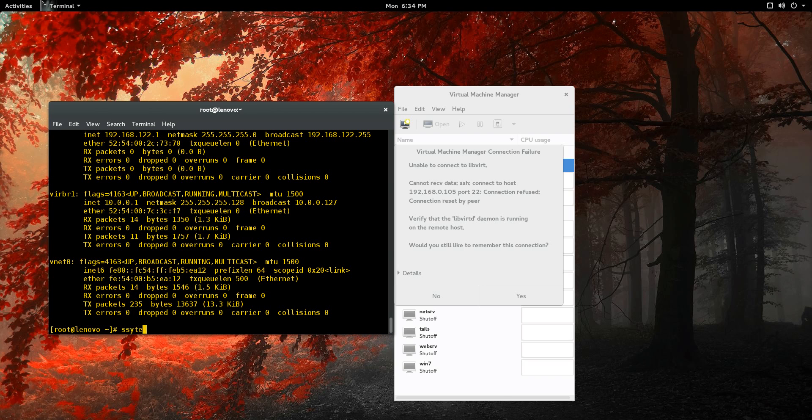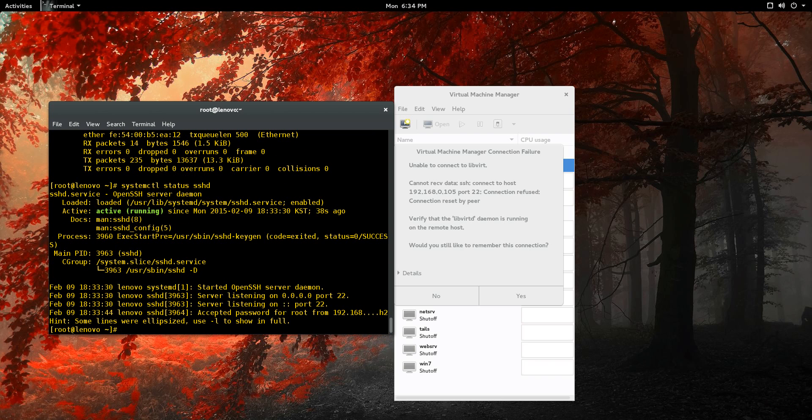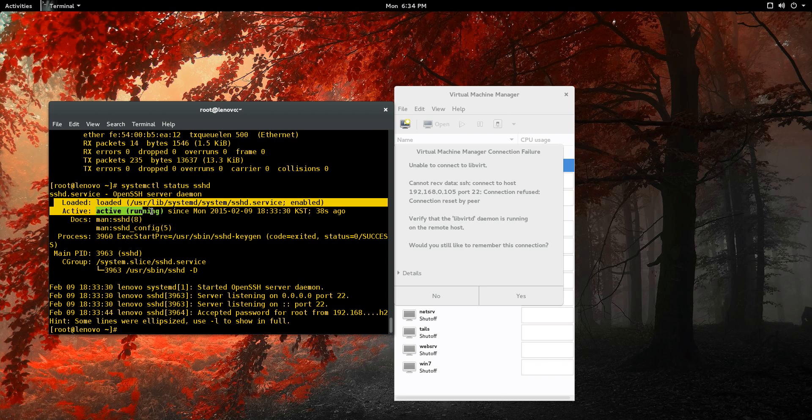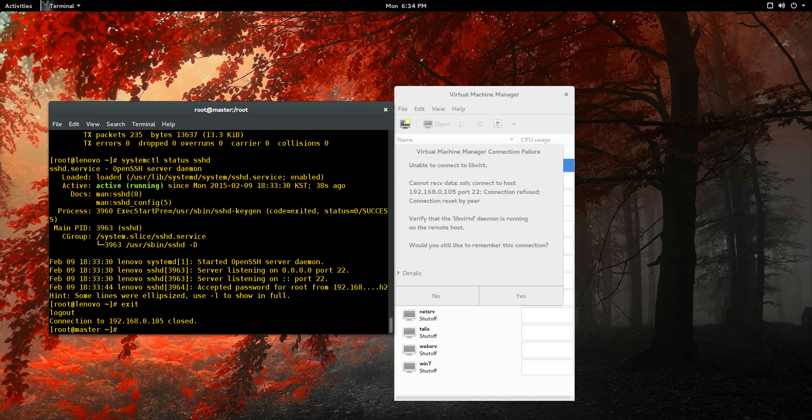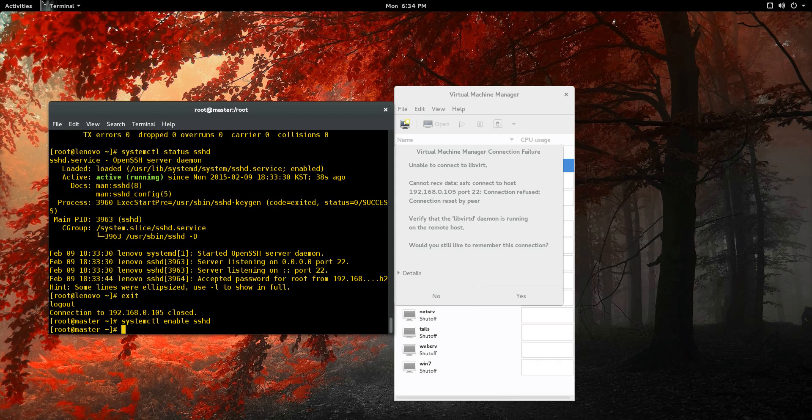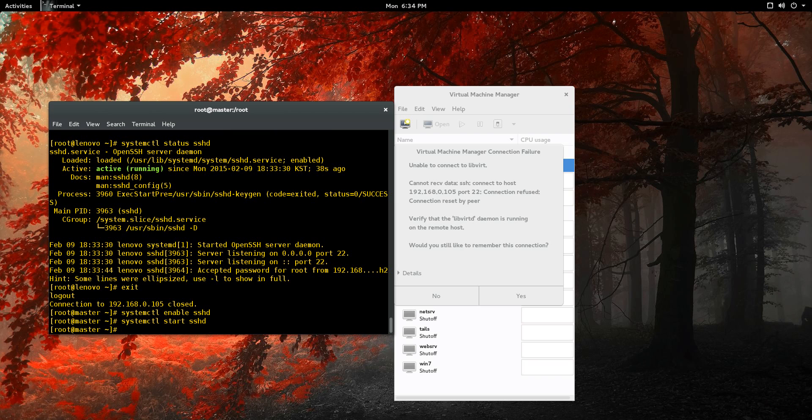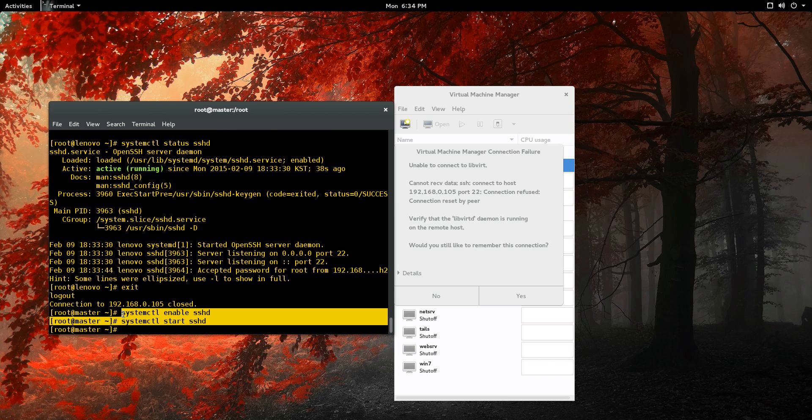Now we can go systemctl status sshd. Loaded active, that's what you want. So enabled, this is going to be persistent. I'm just going to exit out of this. But like I said, the two commands that you want: systemctl enable sshd and systemctl start sshd. These are what you do on your server to get it up and running.